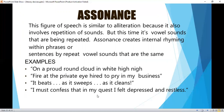Assonance is similar to alliteration because it also involves repetition of sounds, but this time vowel sounds are being repeated. It creates internal rhyming within phrases or sentences. Examples: 'On a proud round cloud in right high nigh fire at the private eye hired to pry in my business.' 'It peaks as it sweeps as it cleans.' 'I must confess, but in my quest I felt depressed and restless.'